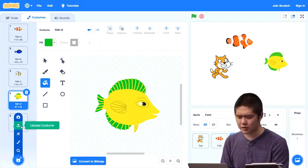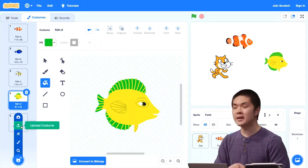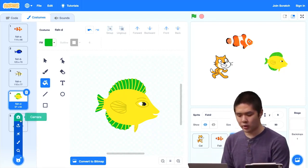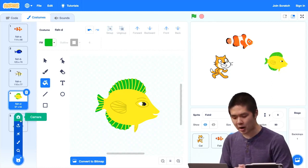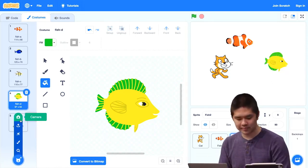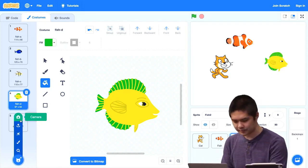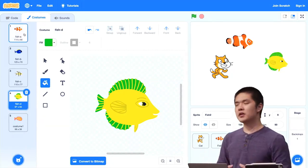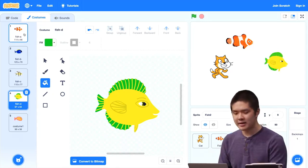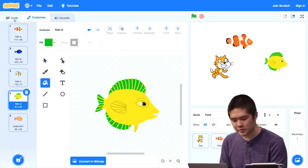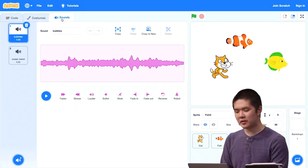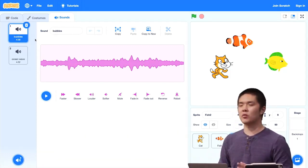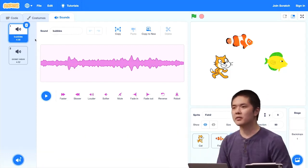You even have the ability, if you want to, to upload a costume. If you have a photo or an image on your computer that you'd like to use as a costume in your Scratch program, you can upload it. Or you can even take a photo with your computer's camera, if it has one, to add that photo as a costume as well. In addition to changing what these sprites look like, we also have the ability to give these sprites sounds that they can play. Up at the top, there's also a Sounds tab for the sounds that are associated with each of these different sprites, and later on we'll see ways that we can include those sounds as part of our project.